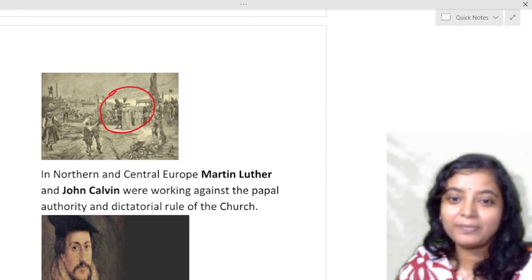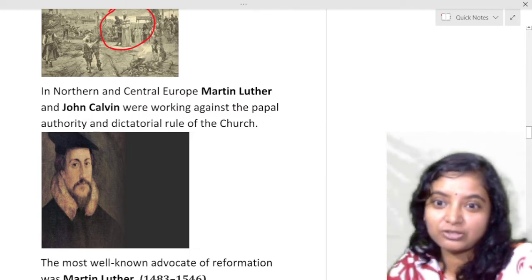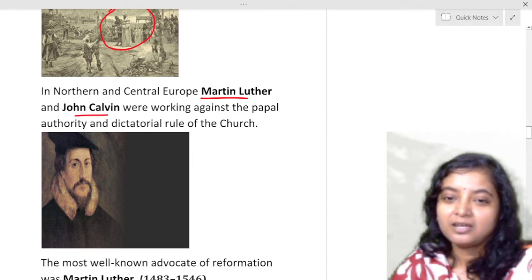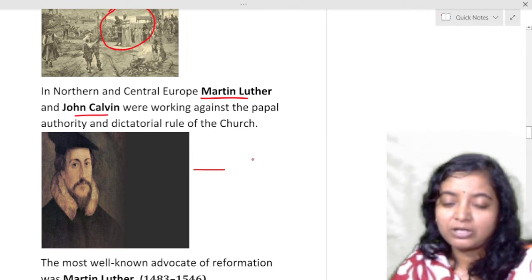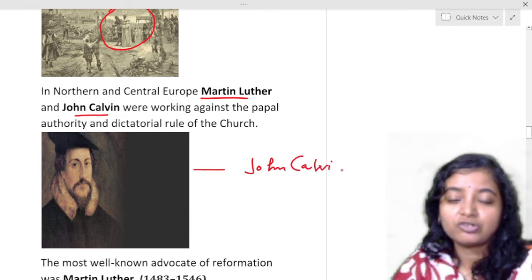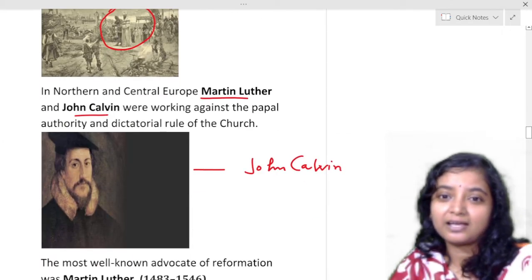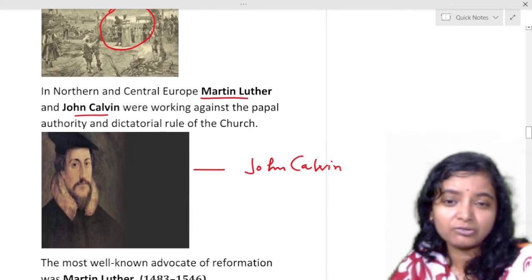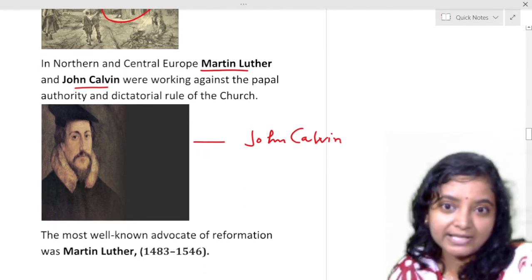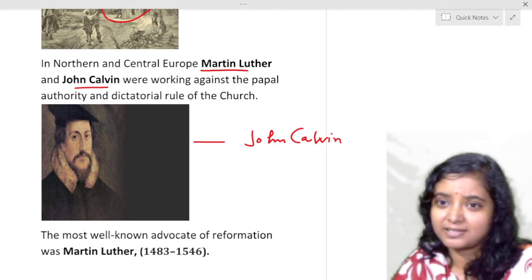In northern and central Europe, Martin Luther and John Calvin were working against the papal authority and dictatorial rule of the church. In England there was John Wycliffe, in Czech there was John Huss, and Martin Luther was in northern Germany while John Calvin was in central Europe — all protesting against the corruption, illegal practices, monopoly, and autocracy of the church.